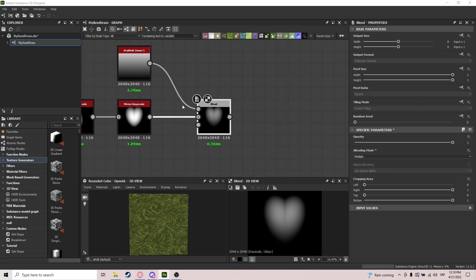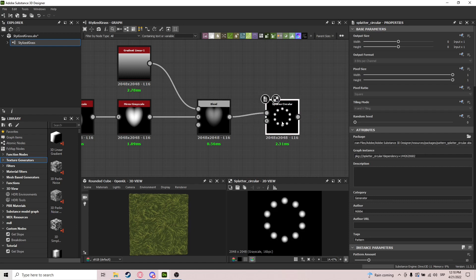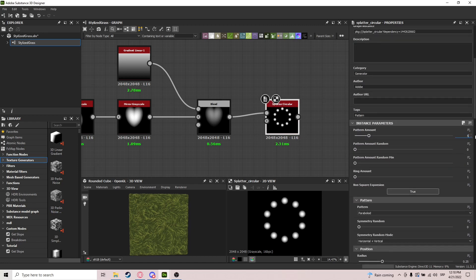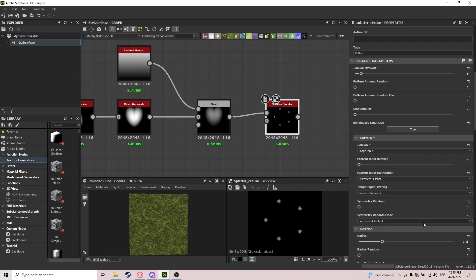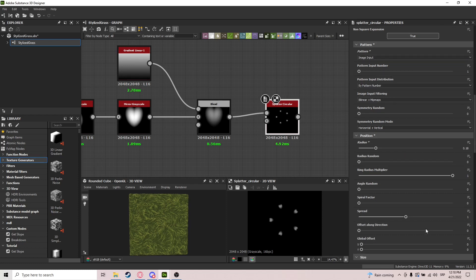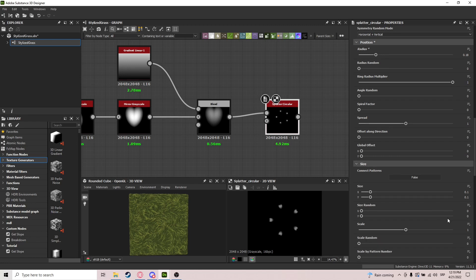We blend on Multiply to create that fade-away effect at the bottom — exactly what we need. Now we need a Splatter Circular. We put the pattern into Pattern Input. Pattern amount is 5, image input of course, radius 0.18. Ring radius multiplier is left out, spread as well.